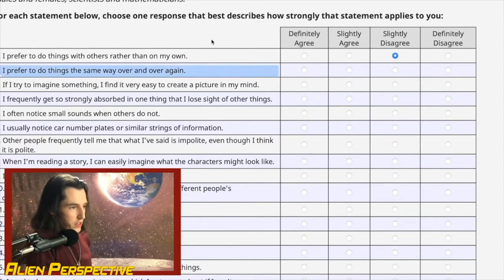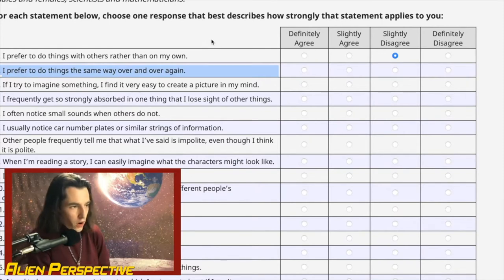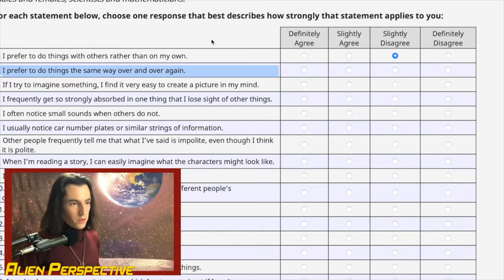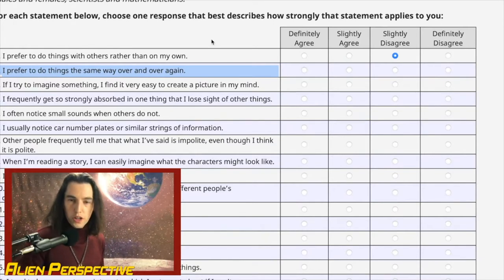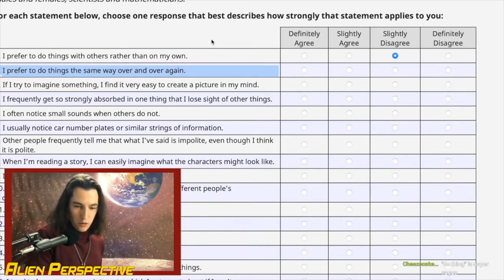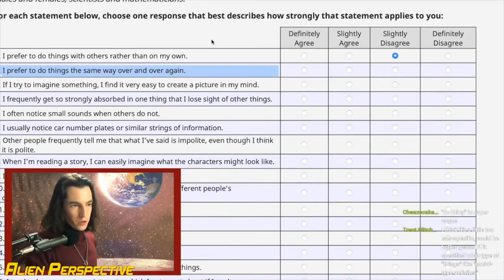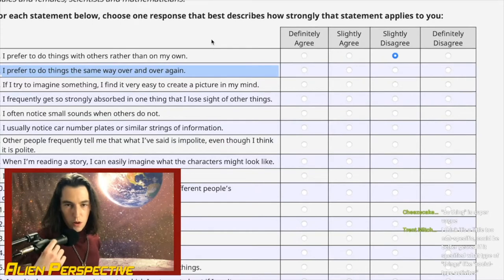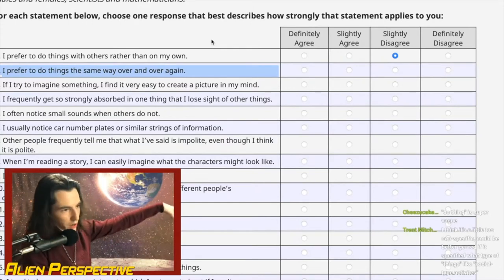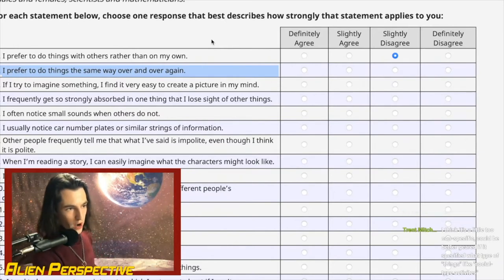Question 2: 'I prefer to do things the same way over and over again.' On a conscious level I try to vary things, because I feel if you live in an overly routine way your life goes by faster. But if I'm really self-aware about it — yeah, I prefer to do the same thing over and over. Even the way I walk up the stairs to my apartment is exactly the same every time. It's ingrained on a subconscious level.